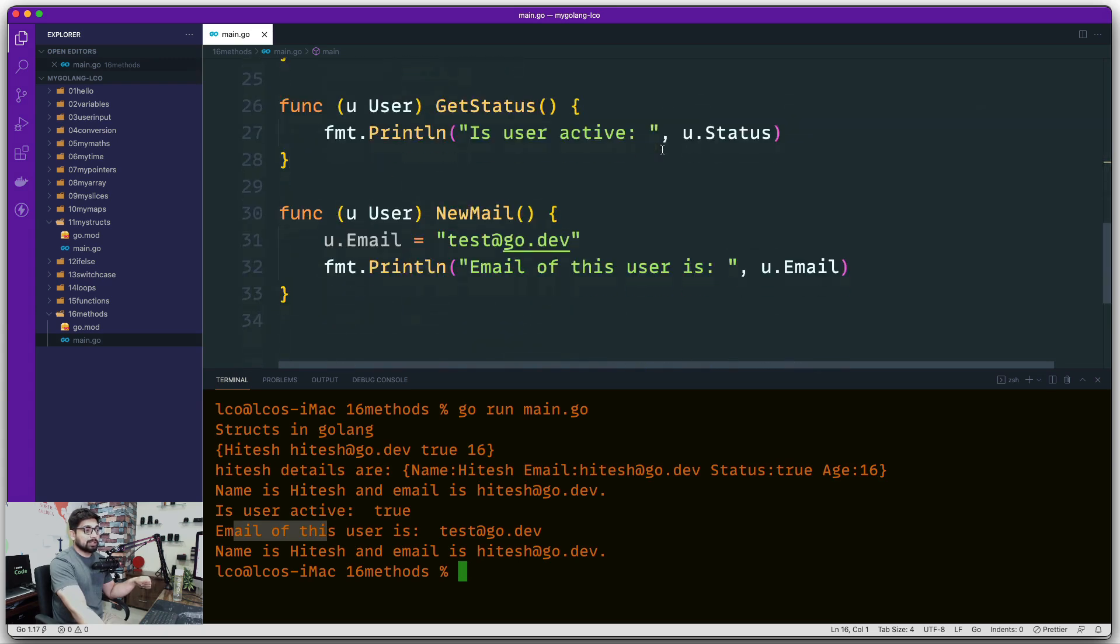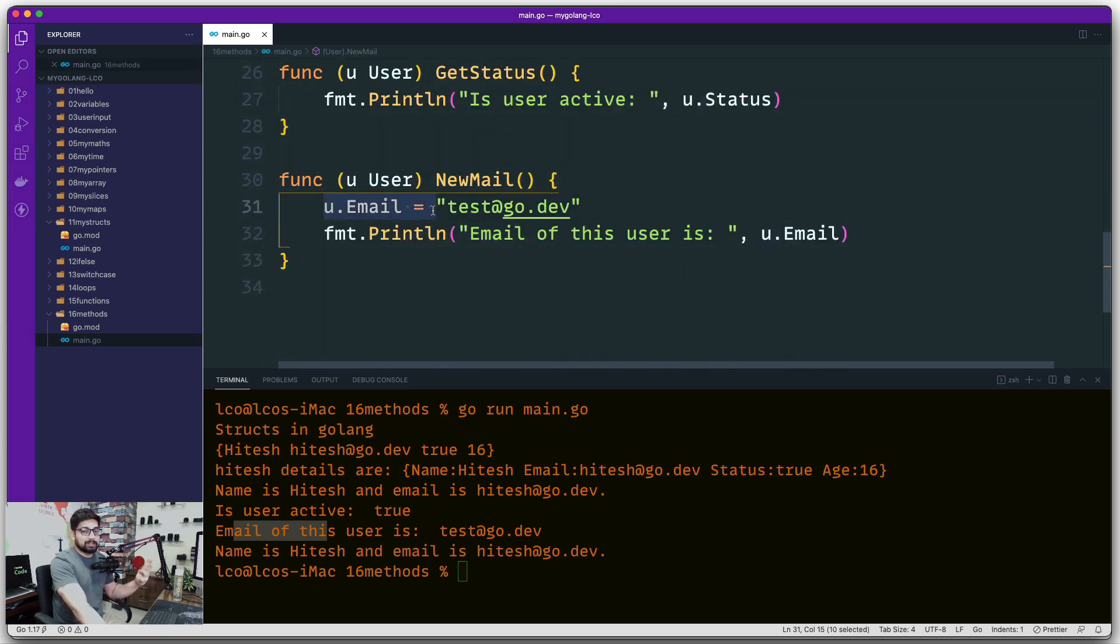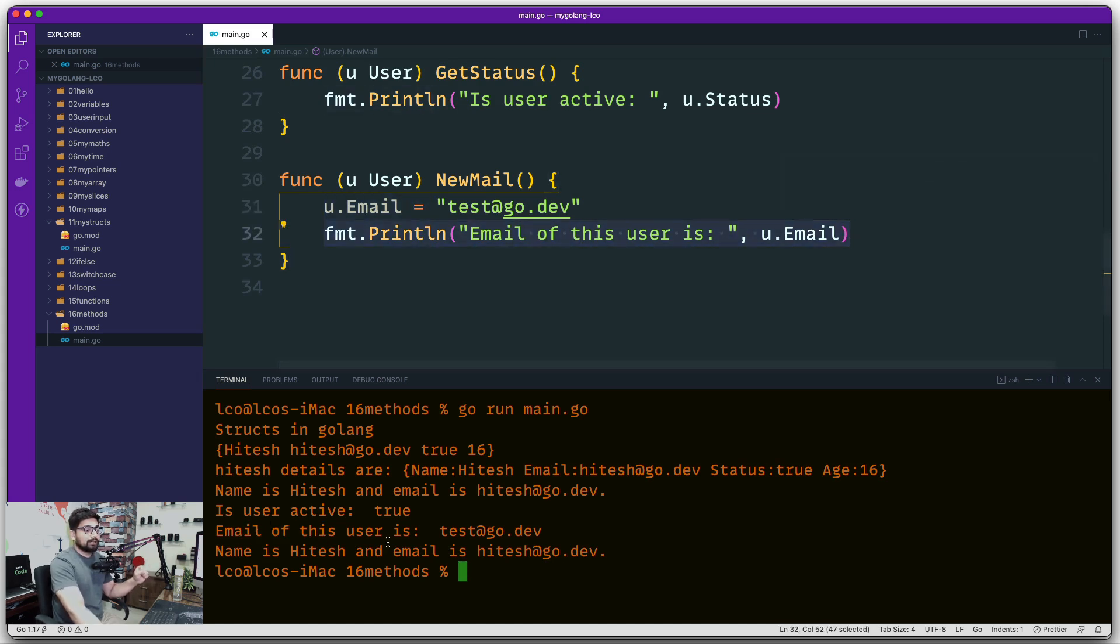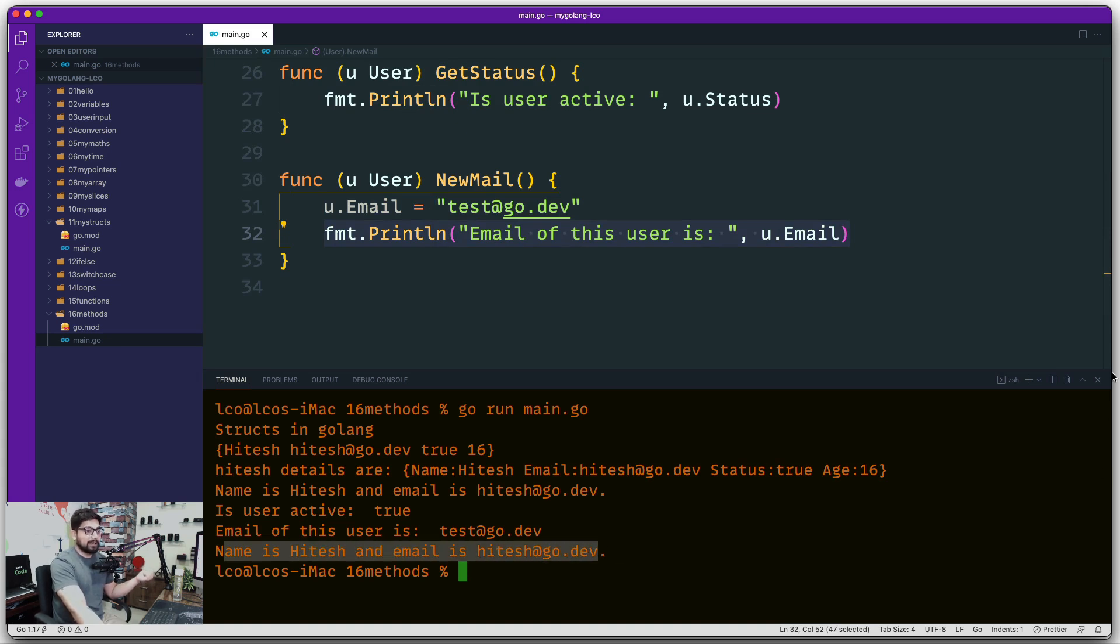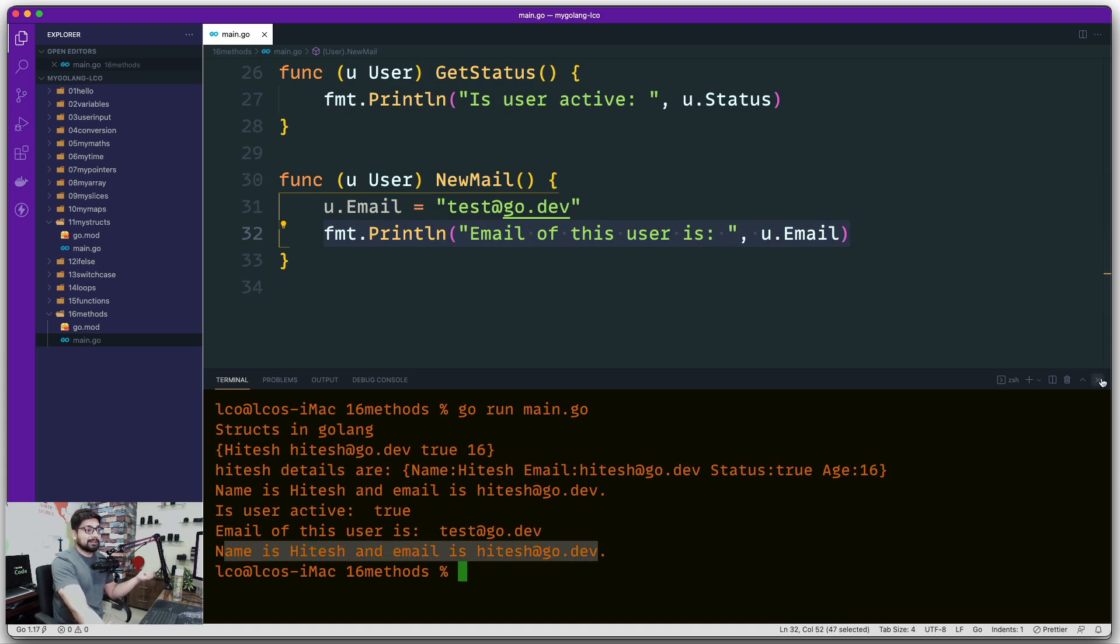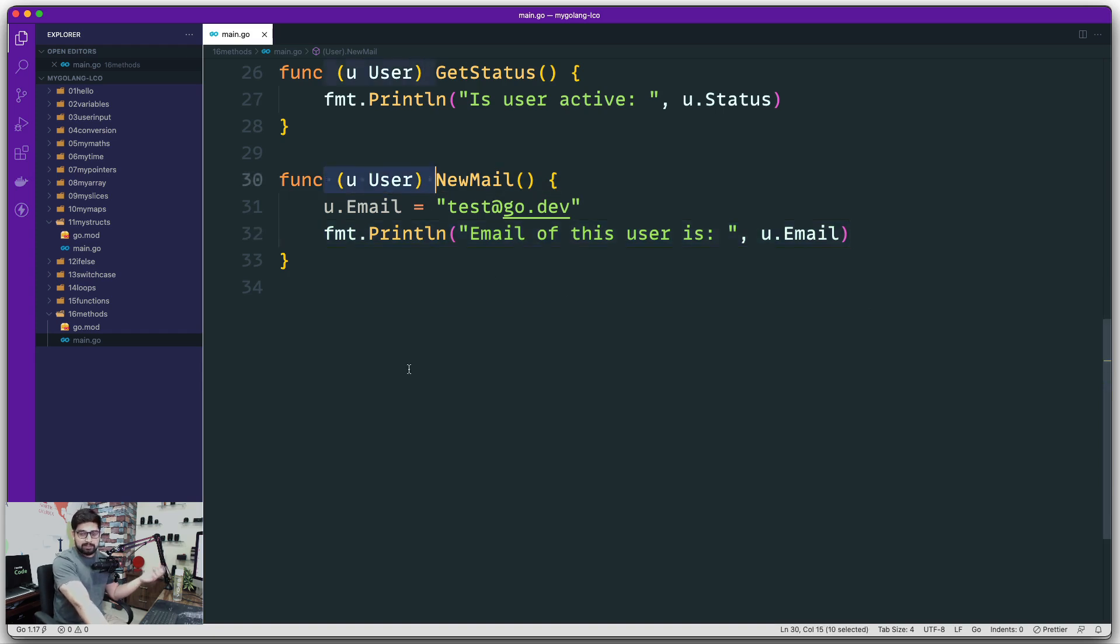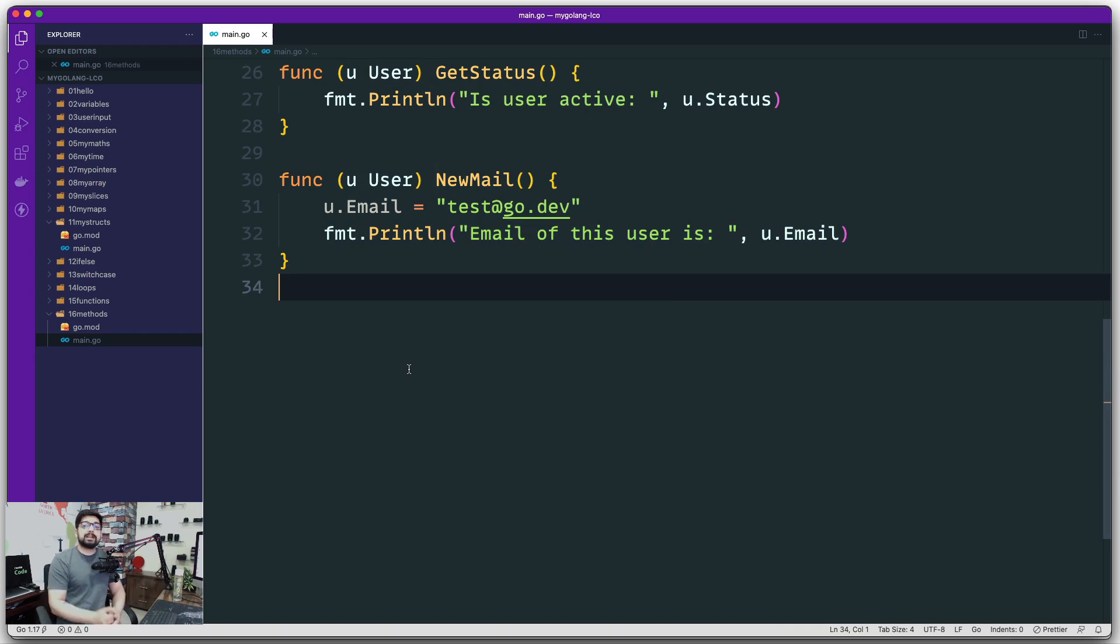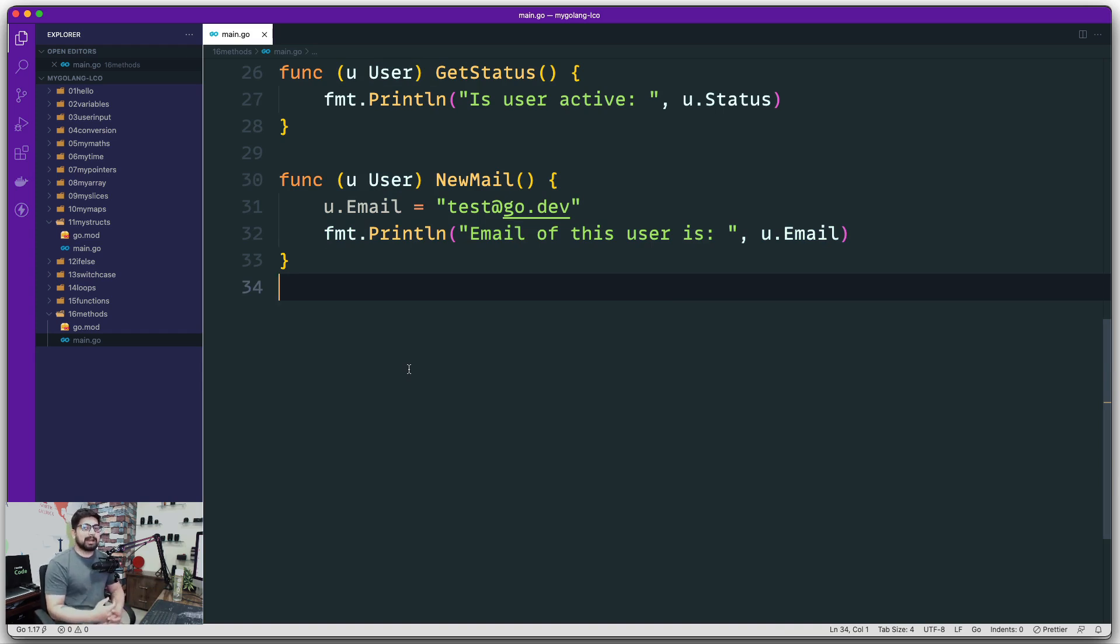Let's go ahead and clean this screen and run this one up here. Remember very carefully here it says its details are and I'm getting my old email, the original one. Then I use this method and you can see that this mail actually manipulates the email and prints us the email that we are getting. But on this line here it says name is Hitesh and email is hitesh@go.dev. So this clears that whenever you pass on these objects or the structs, it actually passes on a copy.